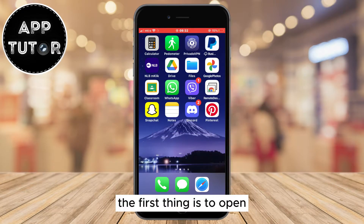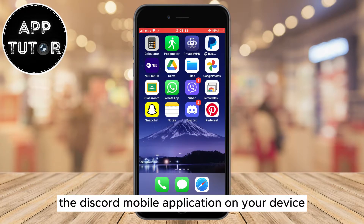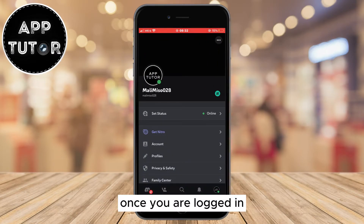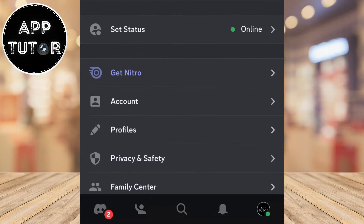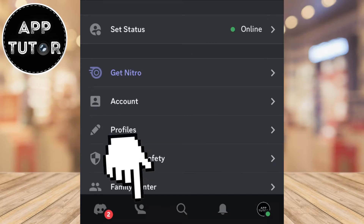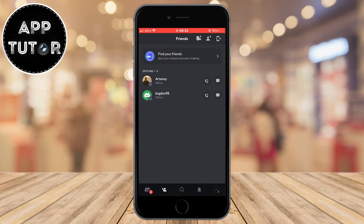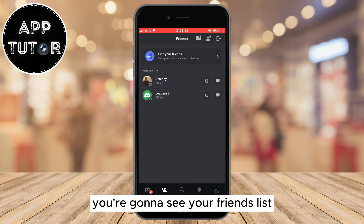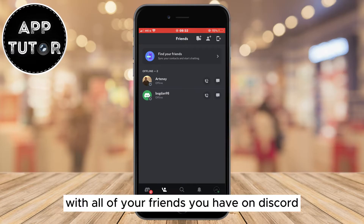The first thing is to open the Discord mobile application on your device and make sure you are logged into your Discord account. Once you are logged in, you want to click on the little friends icon at the bottom, and it should be the second option from the left. Once you get to this section you're going to see your friends list with all of your friends you have on Discord.